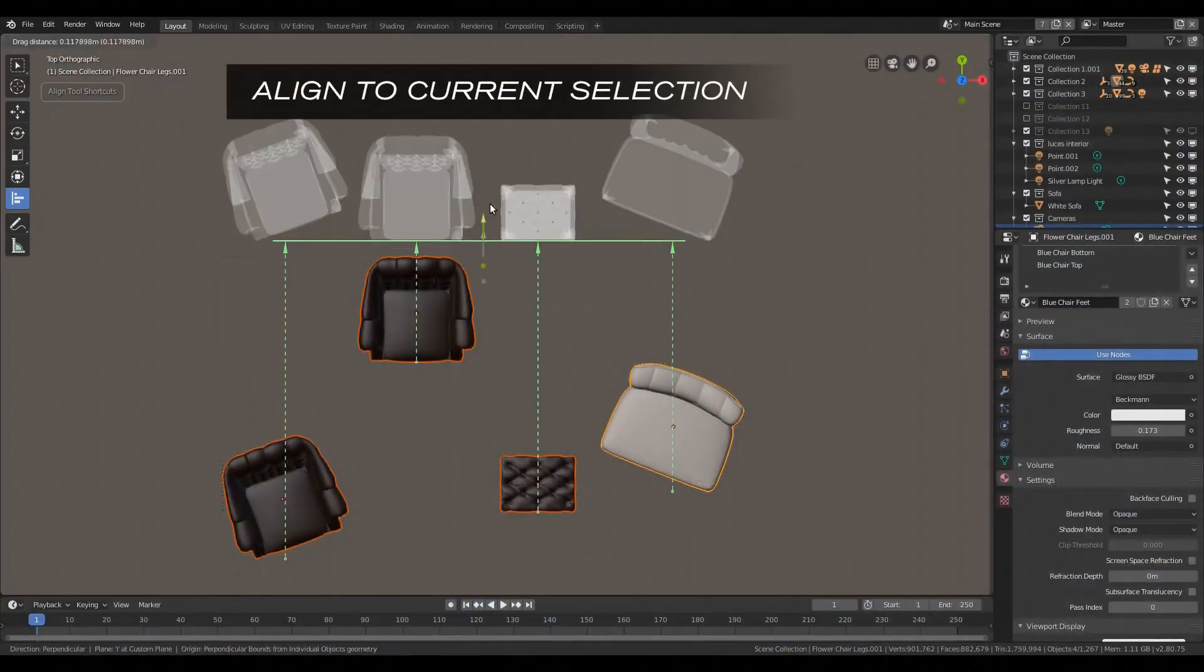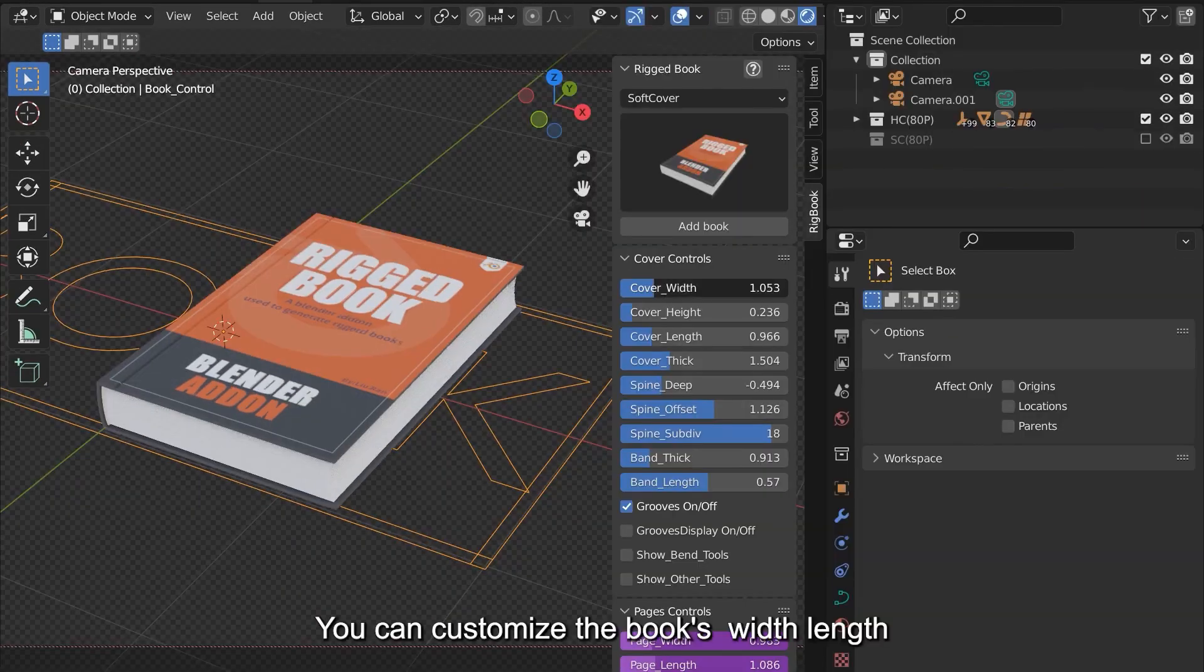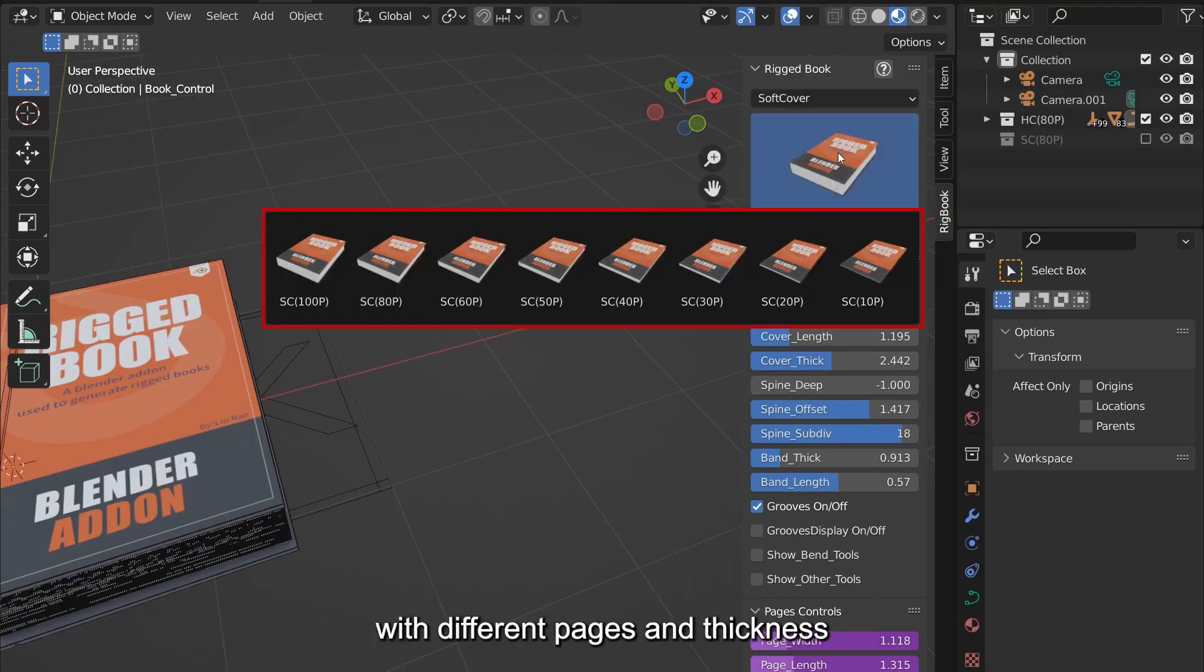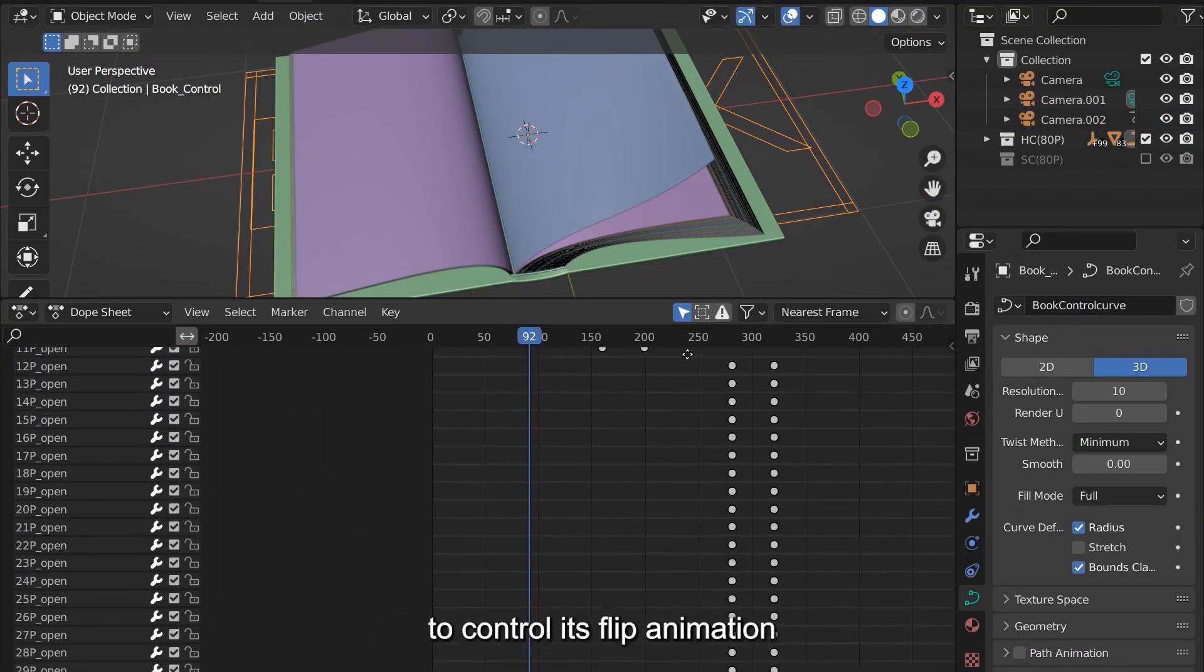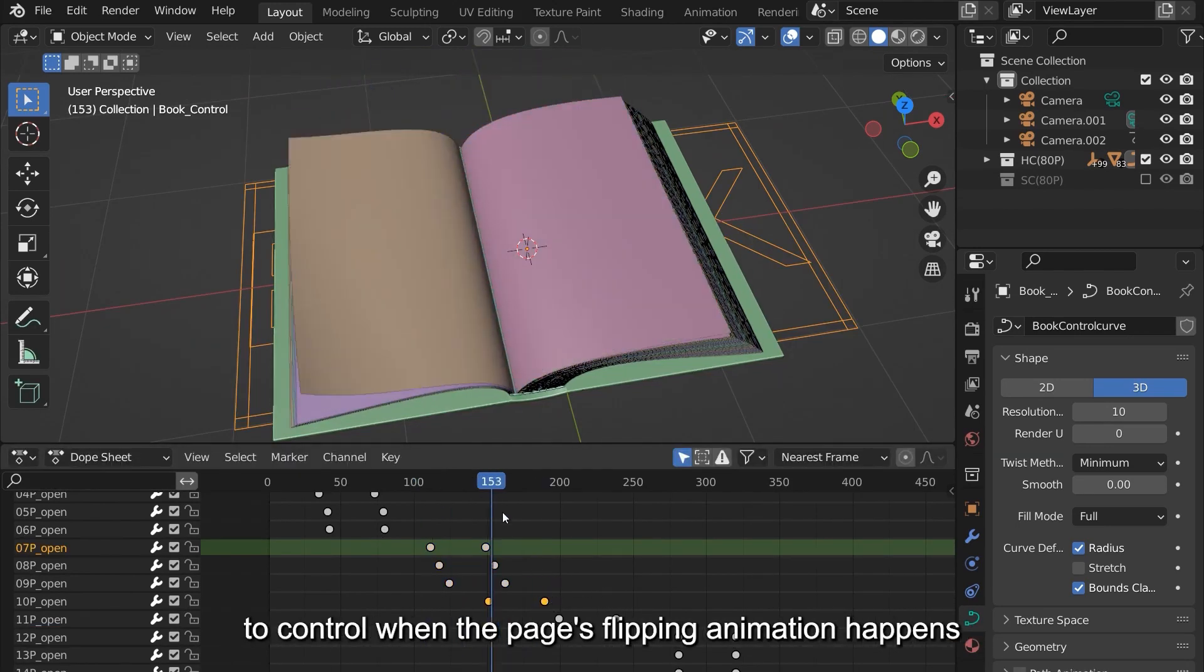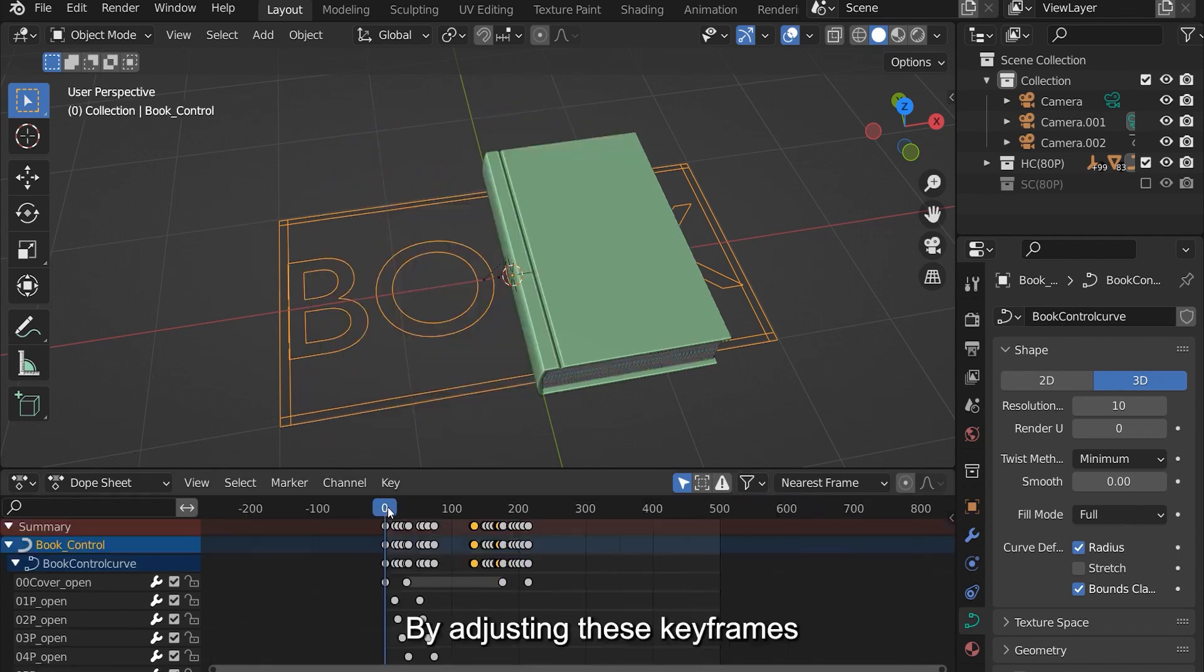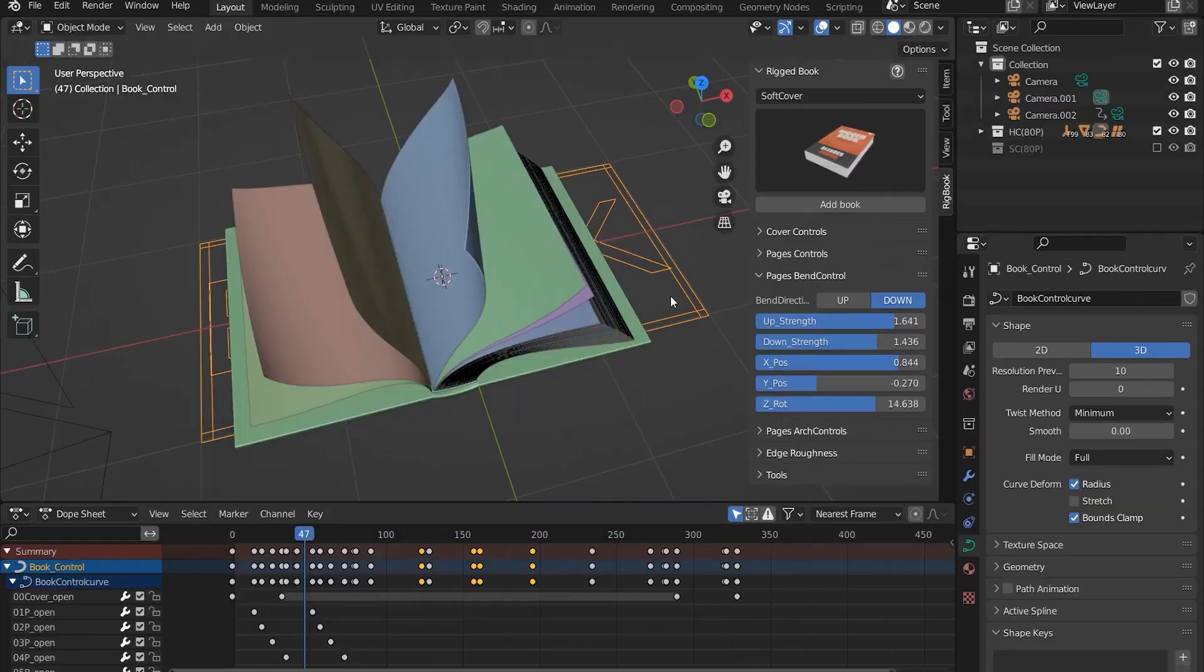RigBooks for Blender is a brand new add-on that allows you to create animated books. This is one of the fastest ways I've seen animated books created and this add-on comes with a huge set of possibilities. For those thinking about creating rig books with different sets of thickness and page numbering, you might want to consider checking this out.